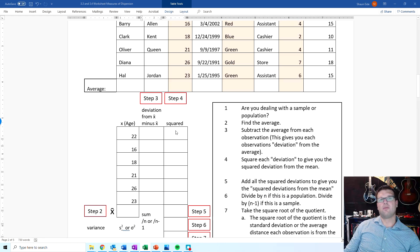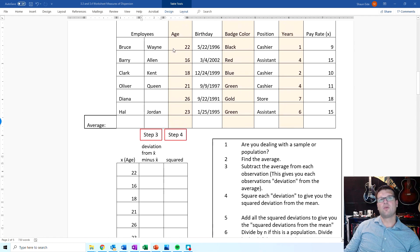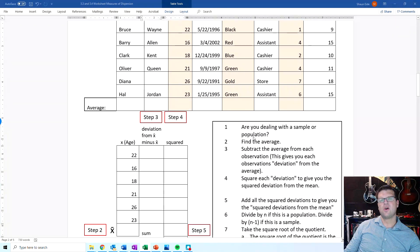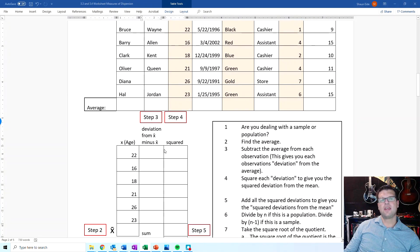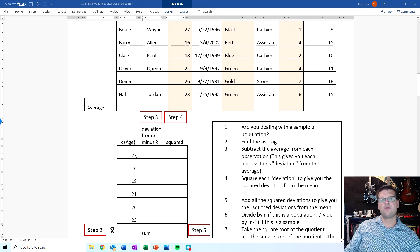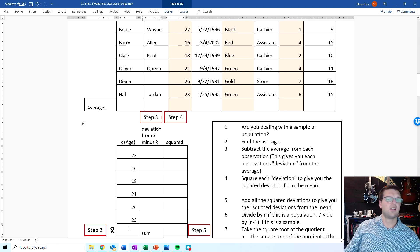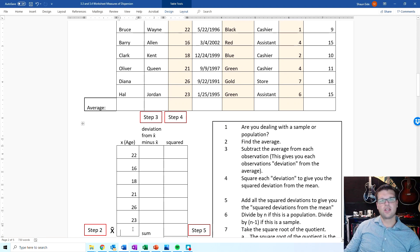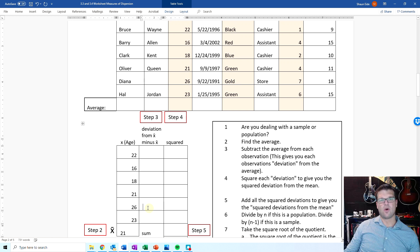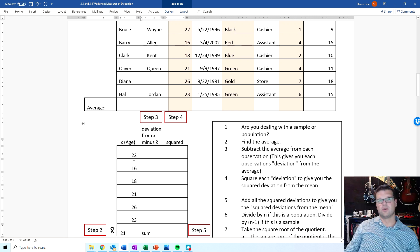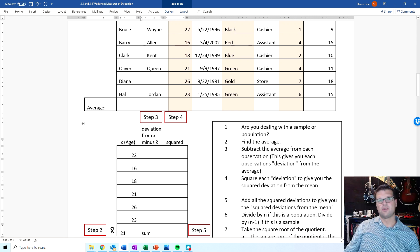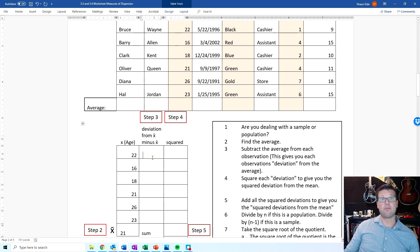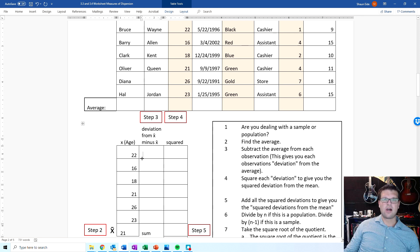Coming right up here, we're going to do age, obviously, because age is right here. So we need to find the average of all the ages. So if you add all of these up, and you divide it by 6, it's going to give you an average of 21. So add all of those up, divide them by 6, and it gives you an average or a mean of 21.